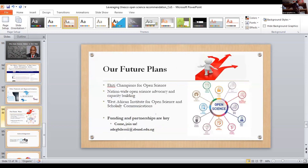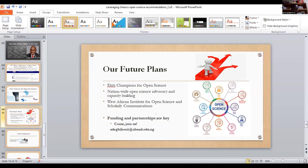Our future plans include pushing the open science champions forum to get well established, building on the success of this symposium and project to take advocacy further across the country, and developing the capacity of people. We are also considering a West Africa Institute for Open Science and Scholarly Communication. To achieve all of these, funding and partnerships are very important, so we invite those willing and able to join us or partner with us.